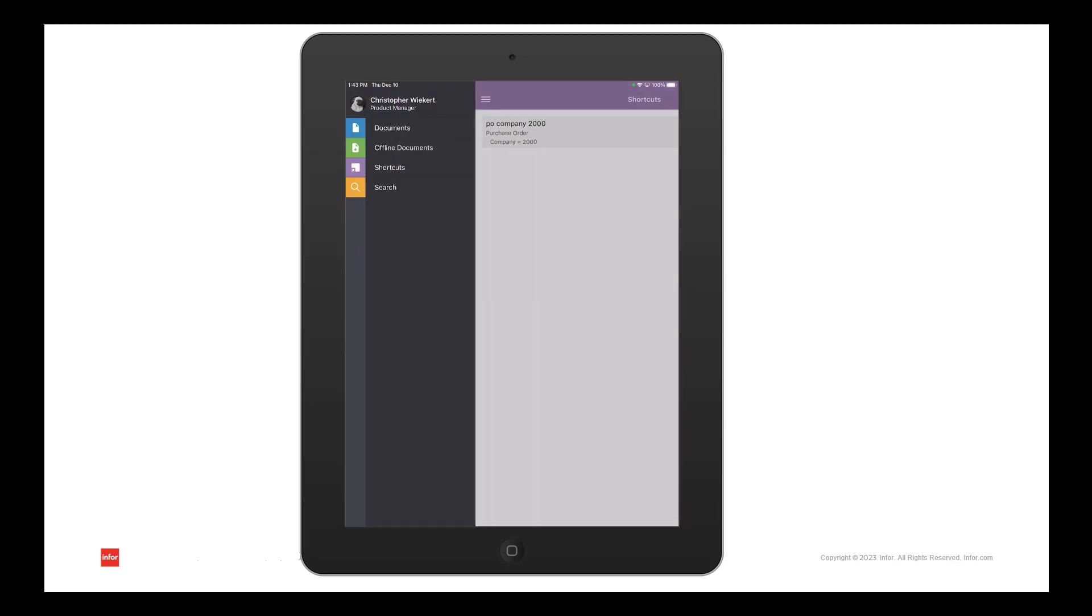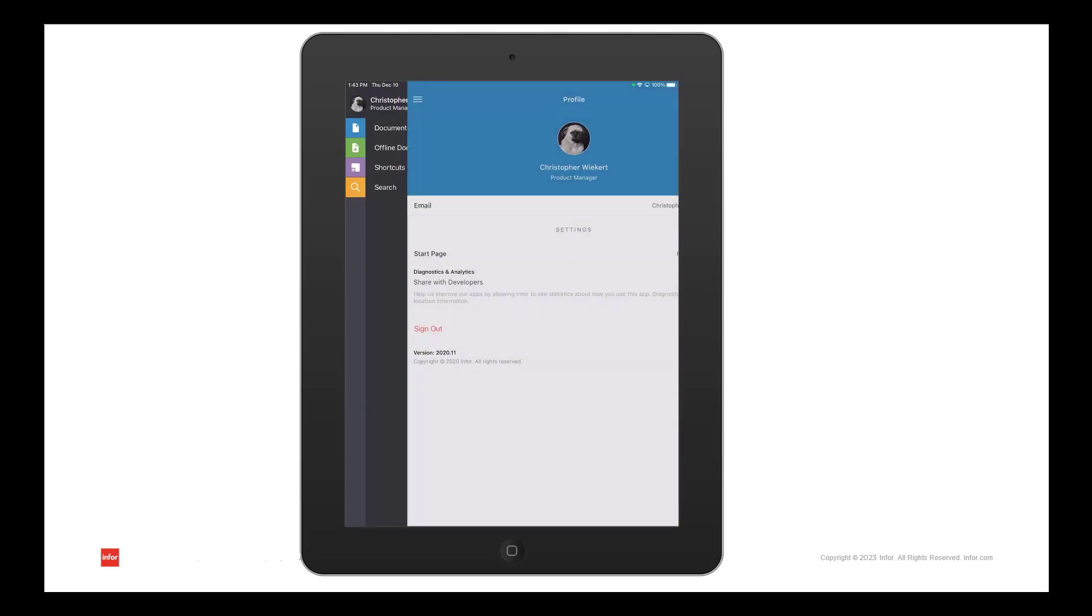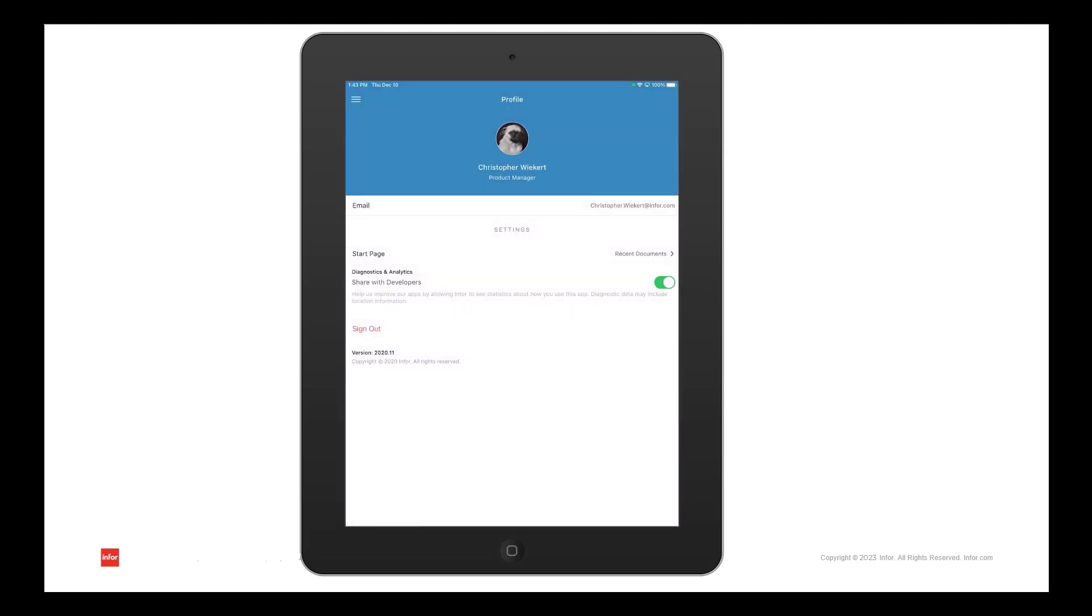Once you are done working in the application, you can click on your profile in the menu options to log out.